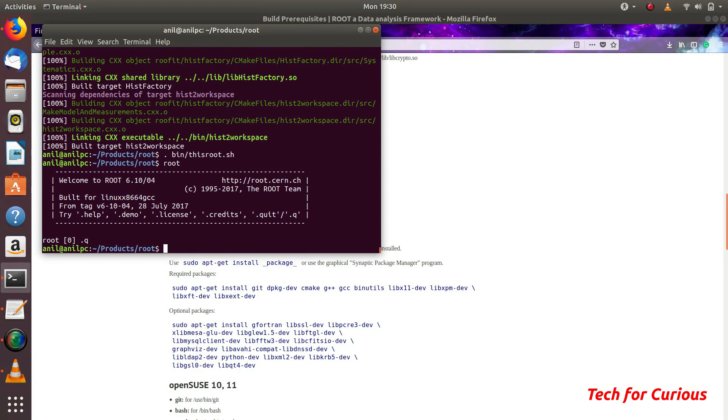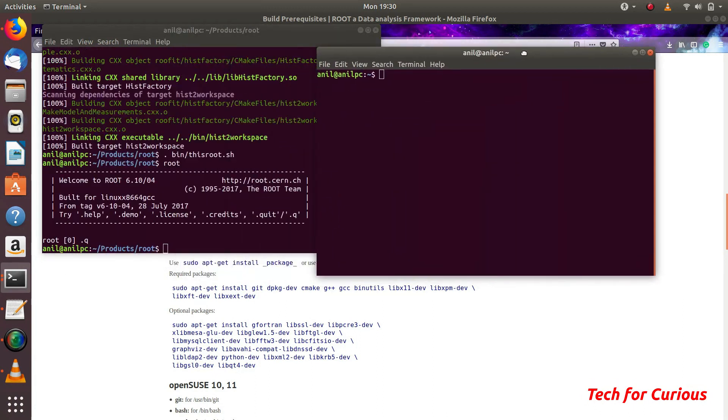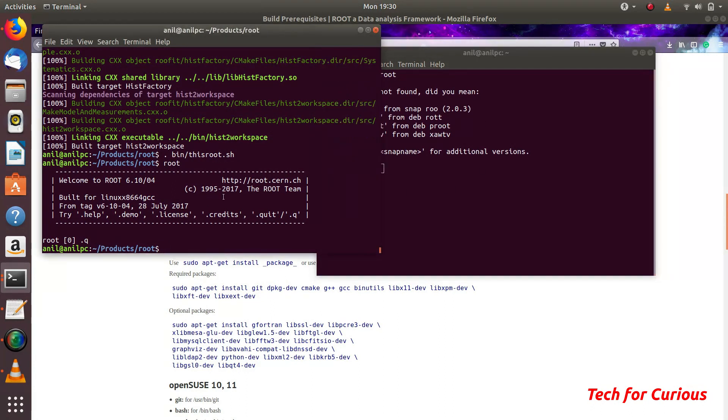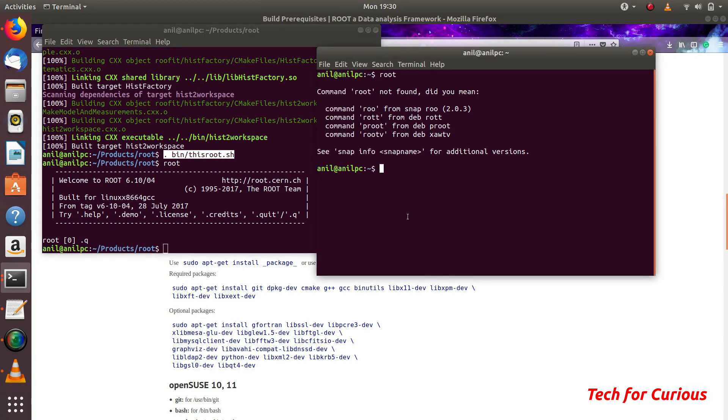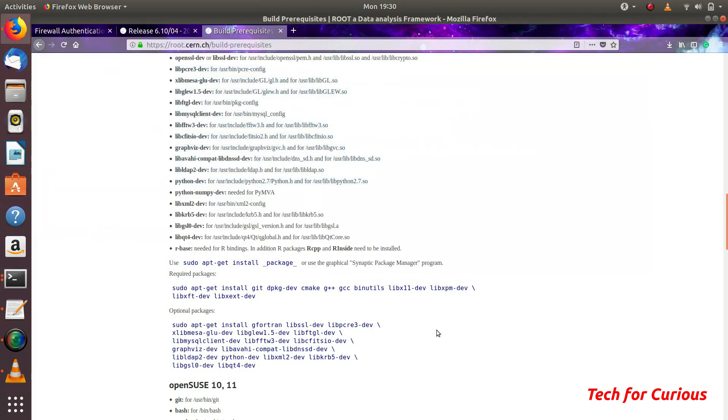But if you try to open it in any new terminal, for example this terminal I just opened new and you type root, it will show there is no software like this. But here it is showing the root is there. Because we have run this file thisroot.sh. To make this thing permanent and run ROOT whenever you want in any folder, you need to write this thing into bashrc file.